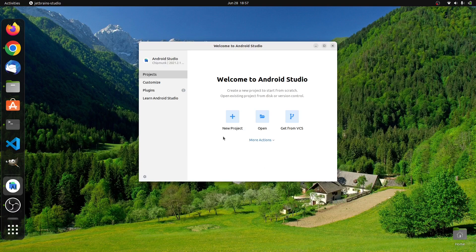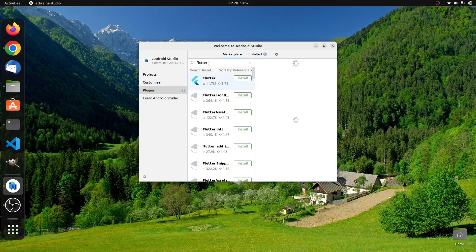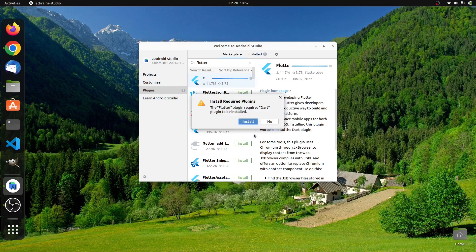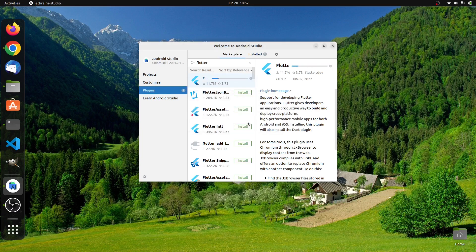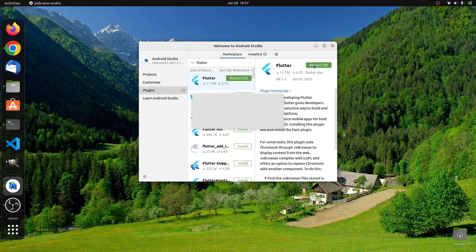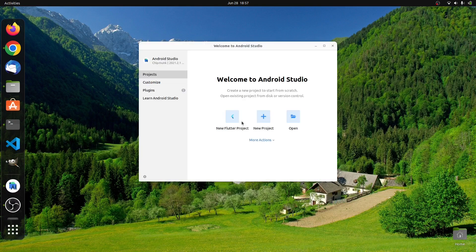Next we'll click on Plugins on the left menu and search for Flutter. Select it and click on Install. Accept the third-party privacy note. Flutter also requires Dart to be installed, so just click on Install. Then we have to restart the IDE, so just click on it and then click on Restart. As you can see, New Flutter Project can now be seen on the Welcome to Android Studio window.